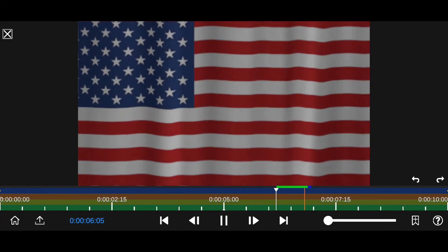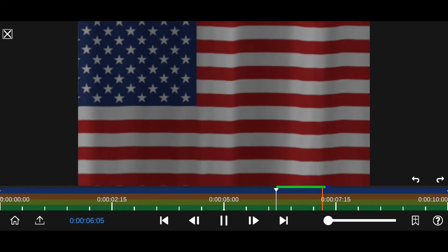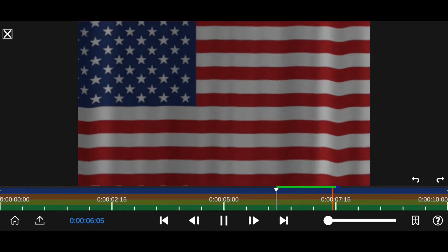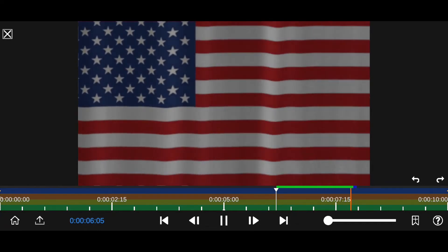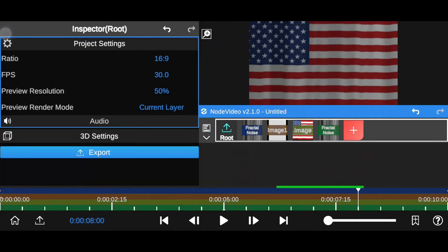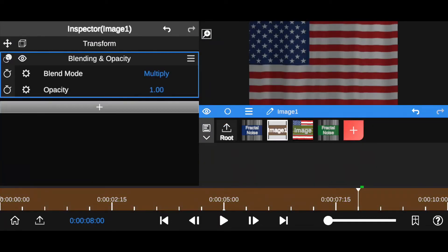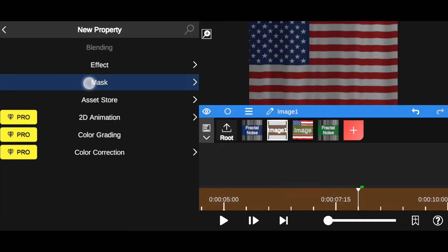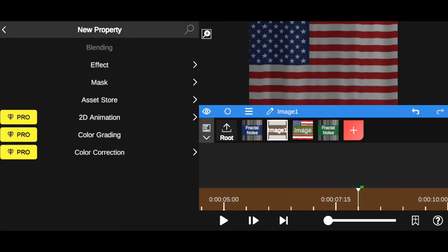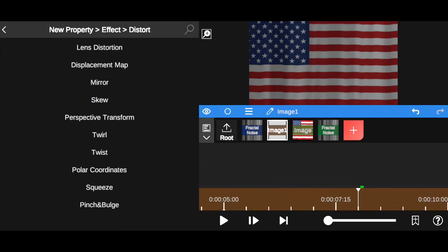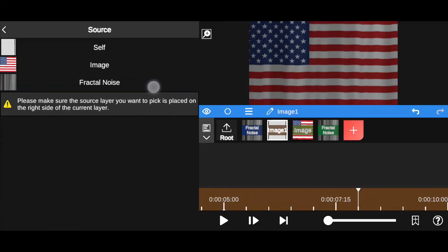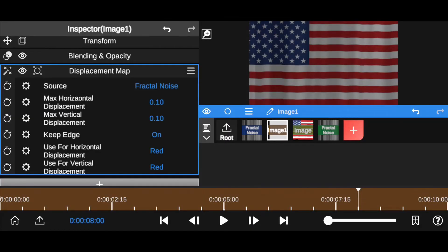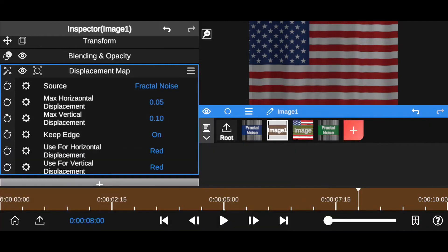As you can see guys, our paper texture is not moving. It's still there. Let's animate paper texture. Select paper texture layer. Now add displacement map effect to this layer. Change source layer self to fractal noise. Now adjust max horizontal displacement and max vertical displacement.